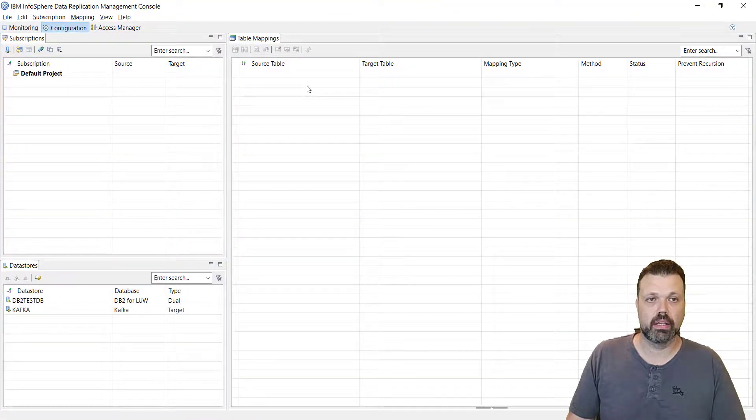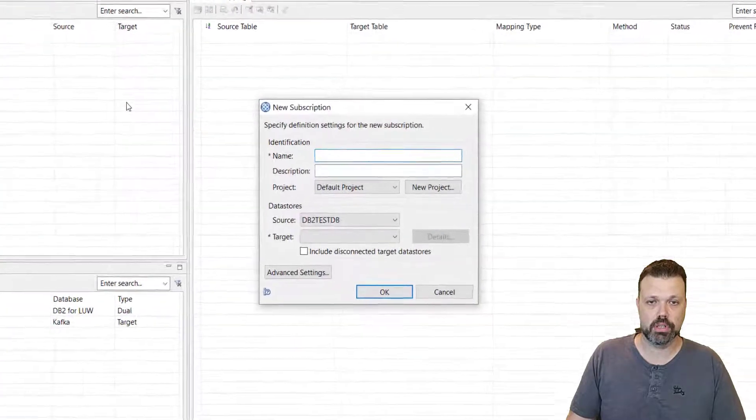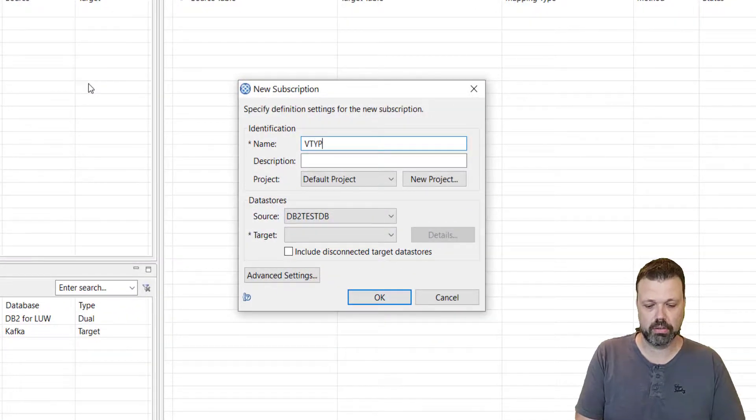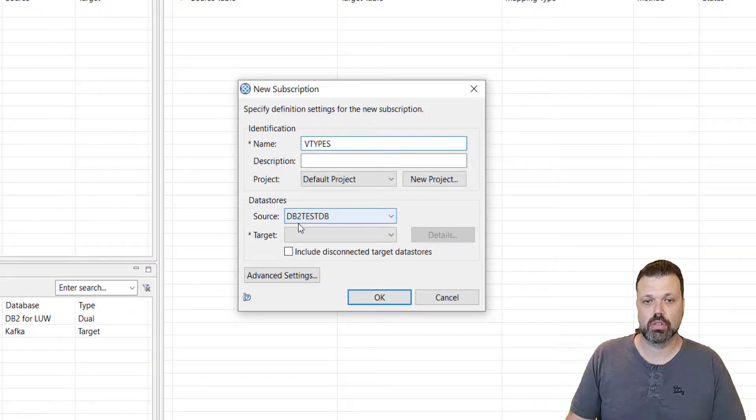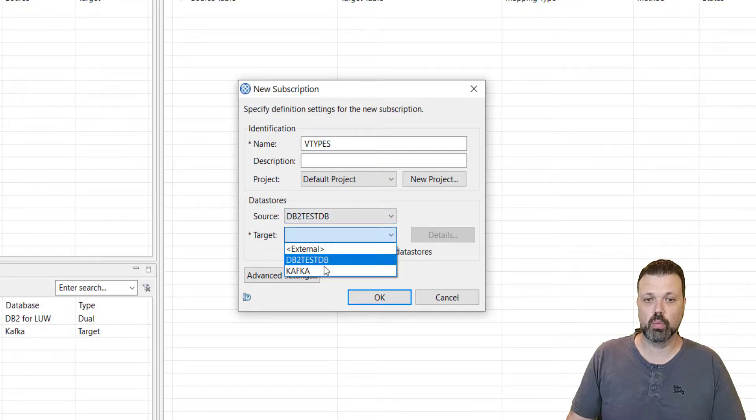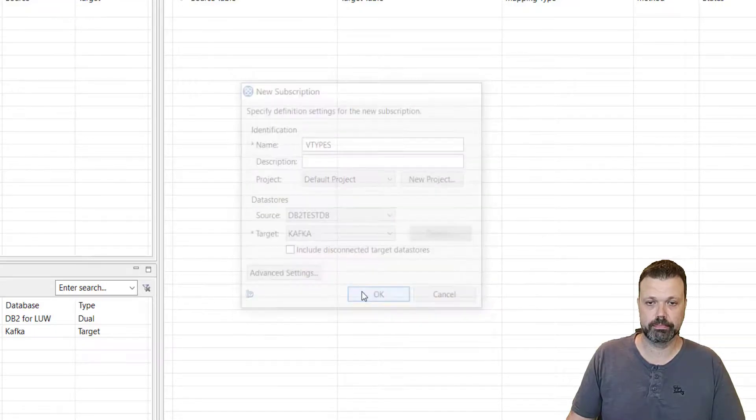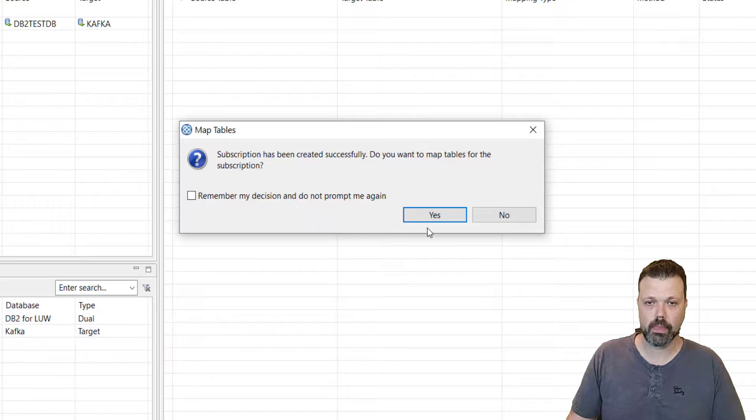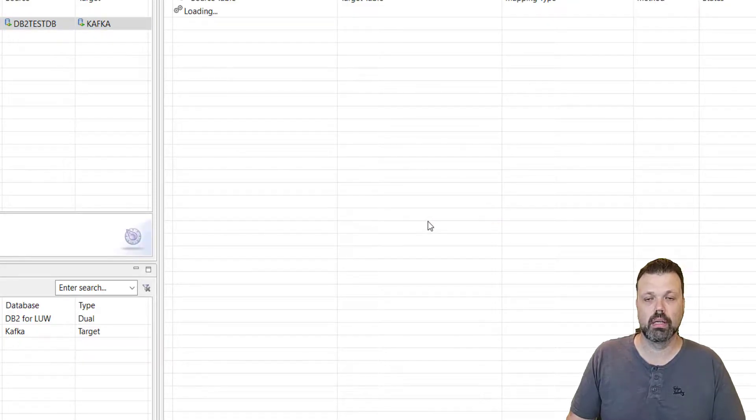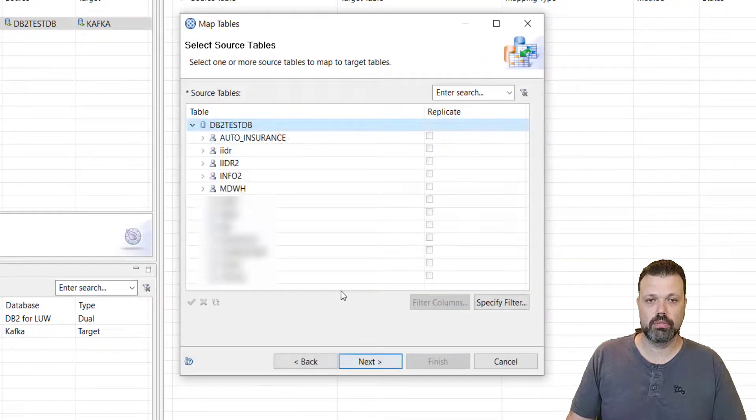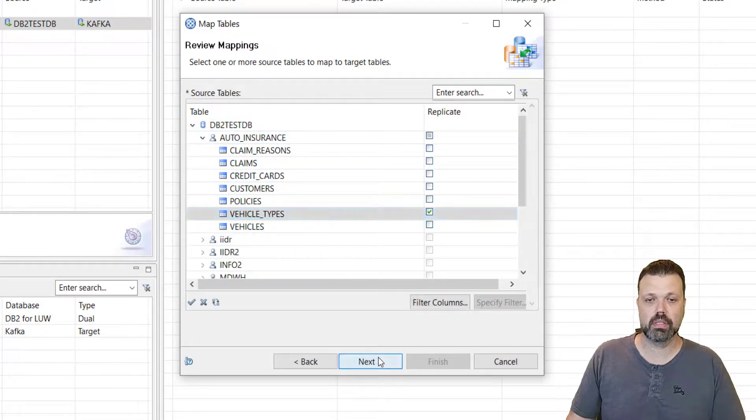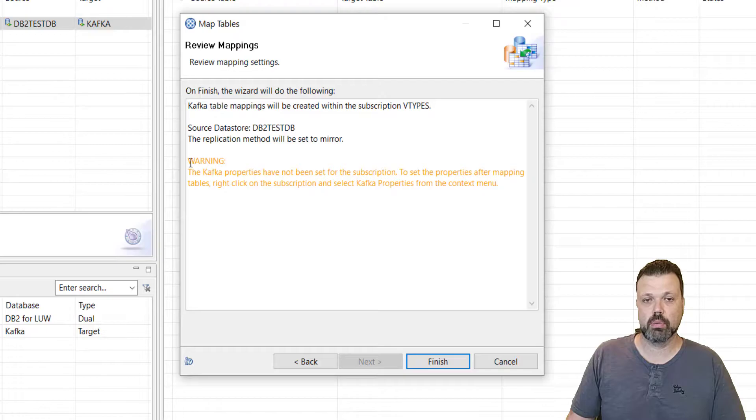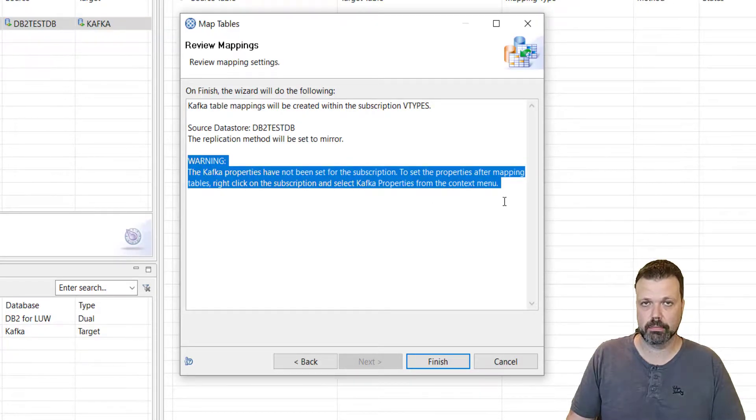So let's map this table. We are back in our management console. Let's create new subscription. Name will be vtypes. Source is db2-testdb and the target will be Kafka. We will map tables. Let's go with the default type, auto insurance, vehicle types. Next. And as you can see, we have a warning which says that Kafka properties has not been set.